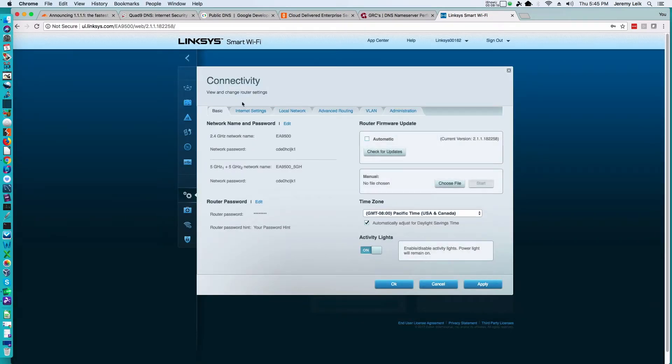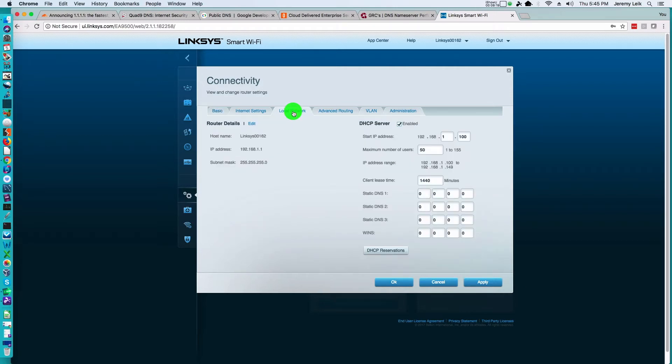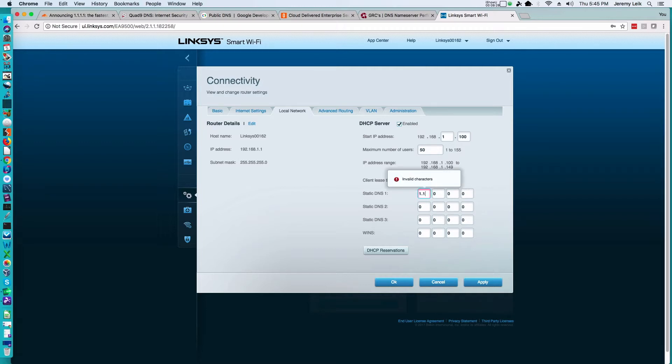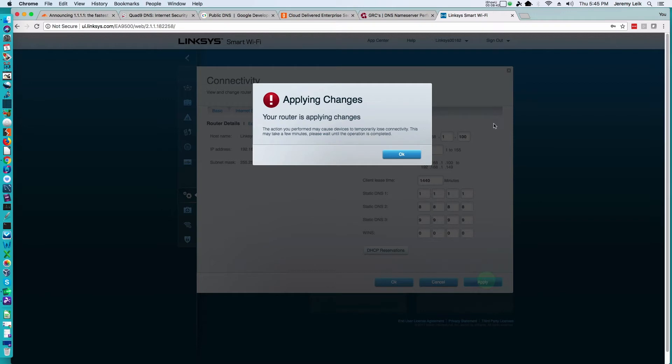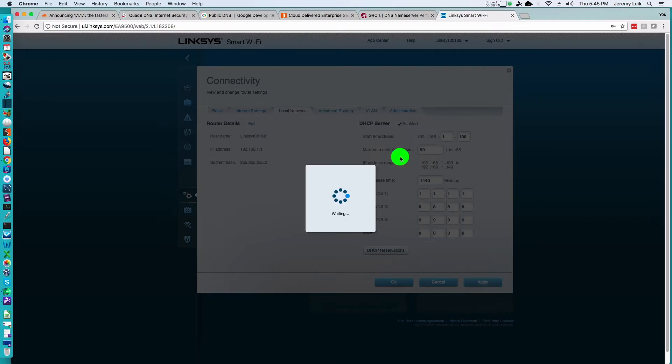And it'll pop up this nice little window here. You want to go to Local Network and then you've got DNS settings over here. So you could put in 1.1.1.1, 8.8.8.8, and 9.9.9.9 and apply it. Router is applying changes, say OK to that, we wait.